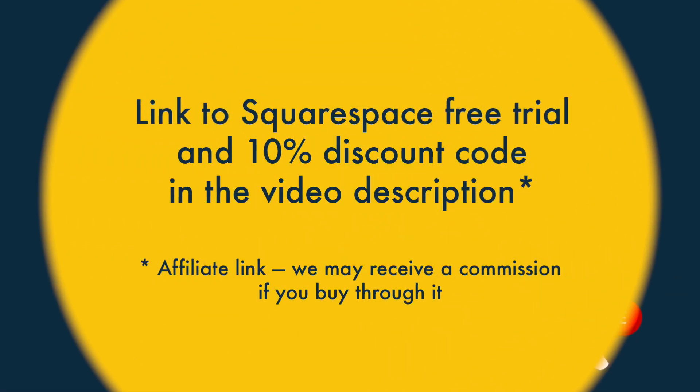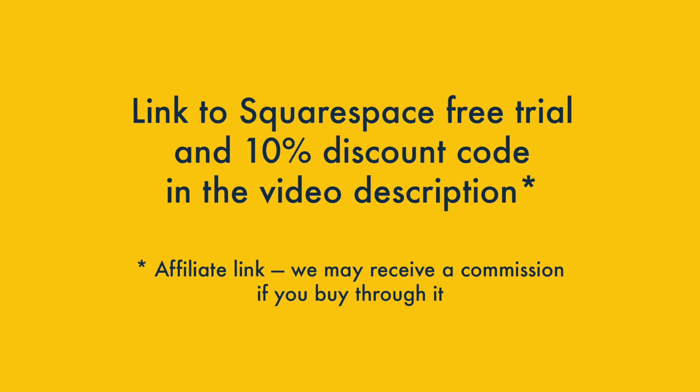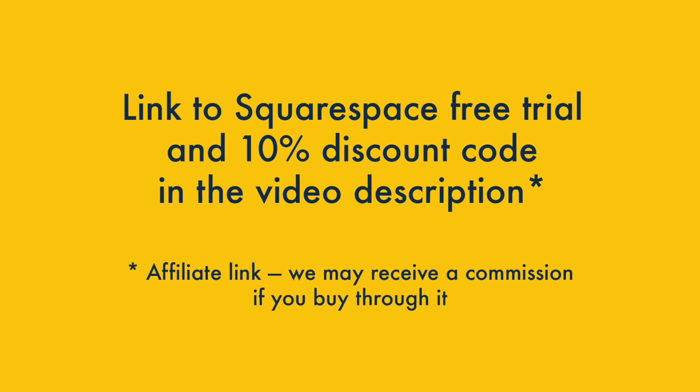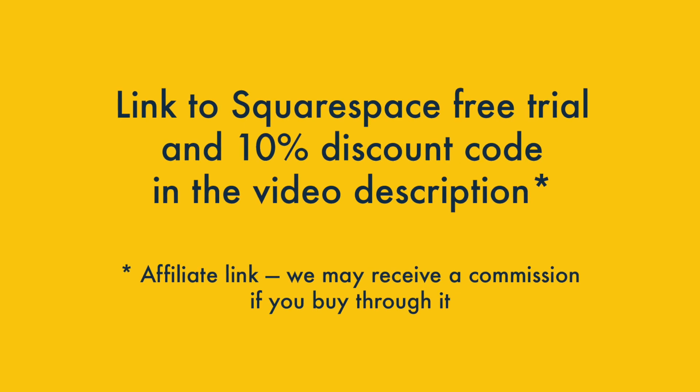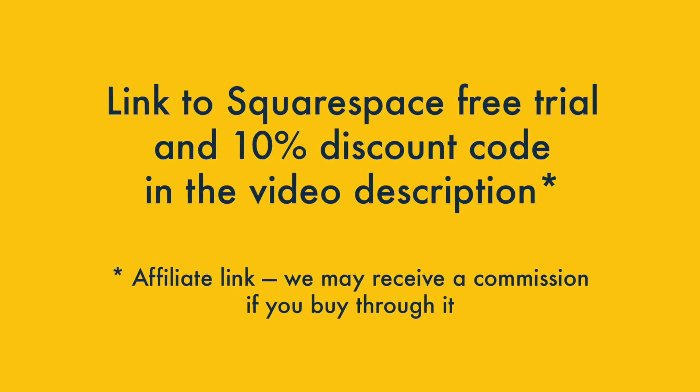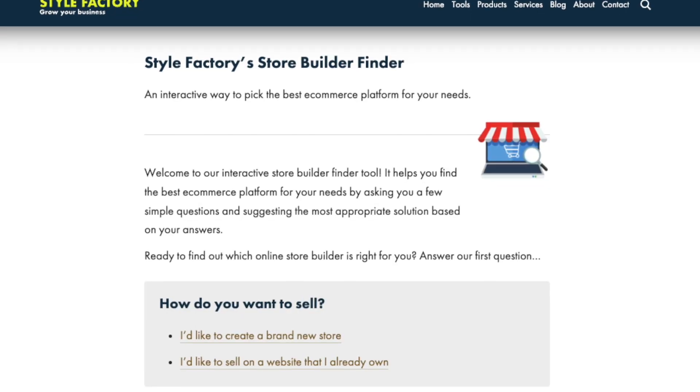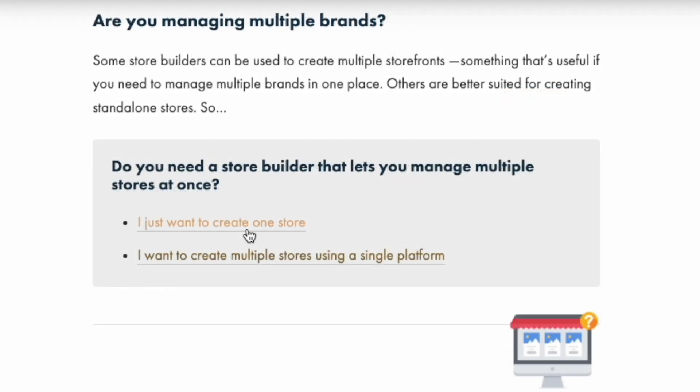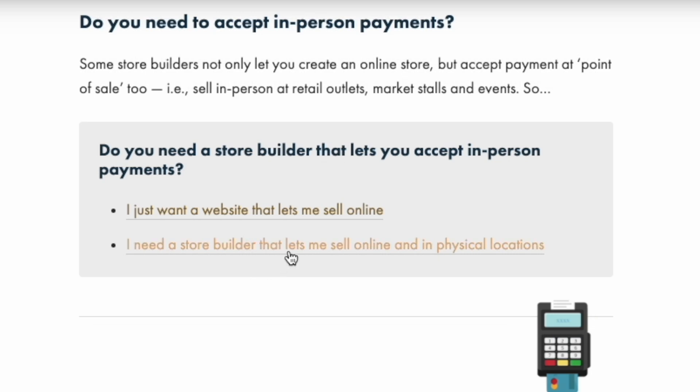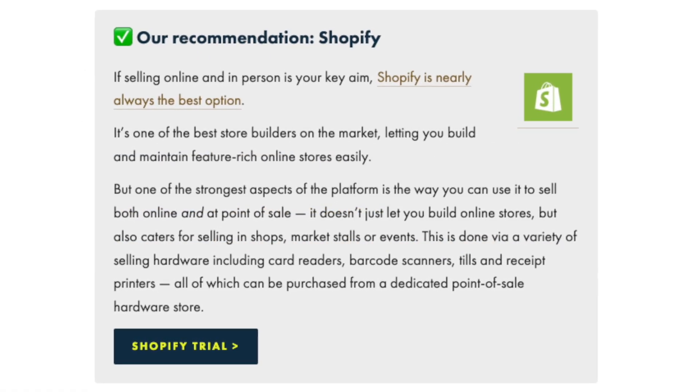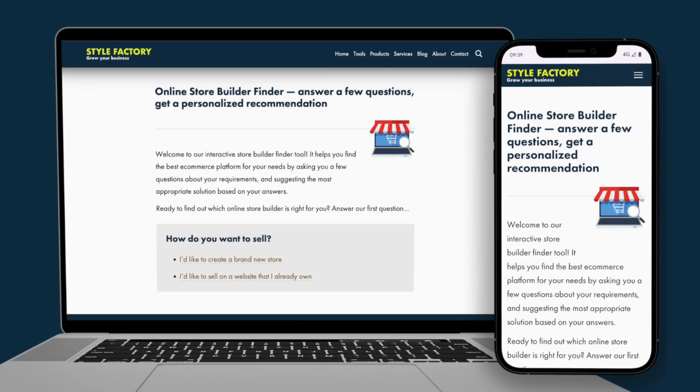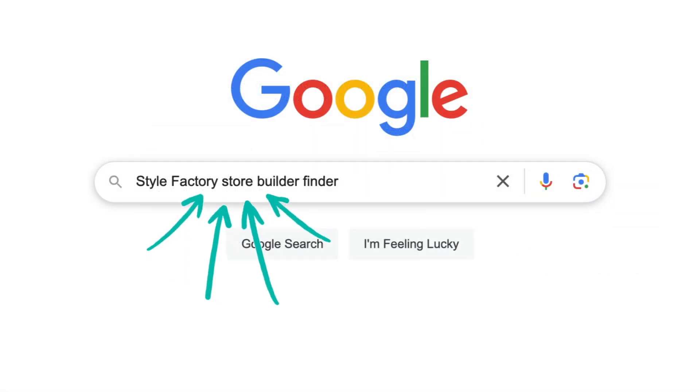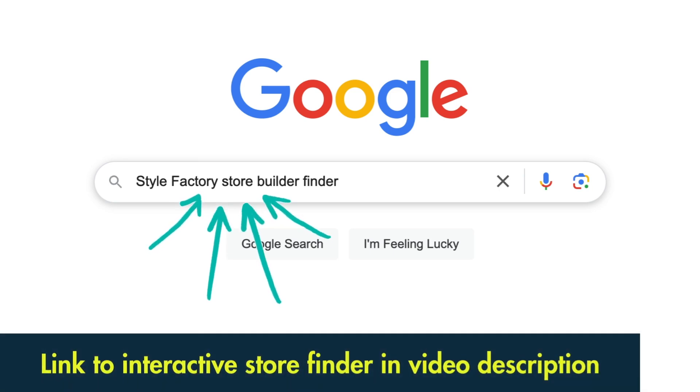I'll come to that in just a moment, but first I'd like to say that if you're interested in using Squarespace, make sure you check out the video description, where you can access a special free trial of the platform and a discount of 10% off your subscription. You might also like to try out our Store Builder Finder tool. This asks you a few questions about your e-commerce requirements and makes a personalized recommendation regarding which platform is right for you. This is available on the Style Factory site, Google Style Factory Store Builder Finder to access it, or check out the link in the video description.